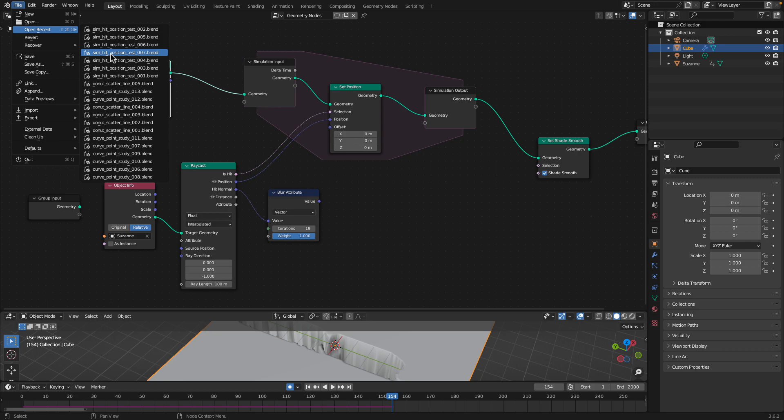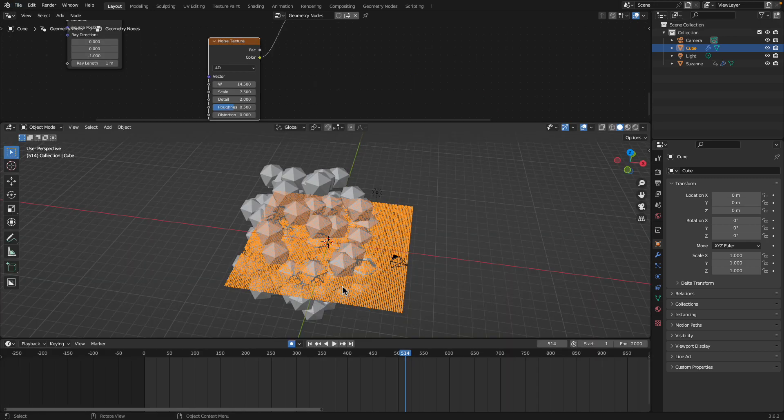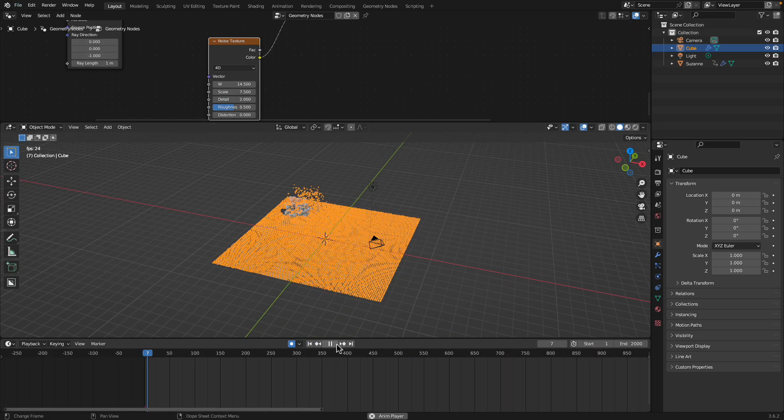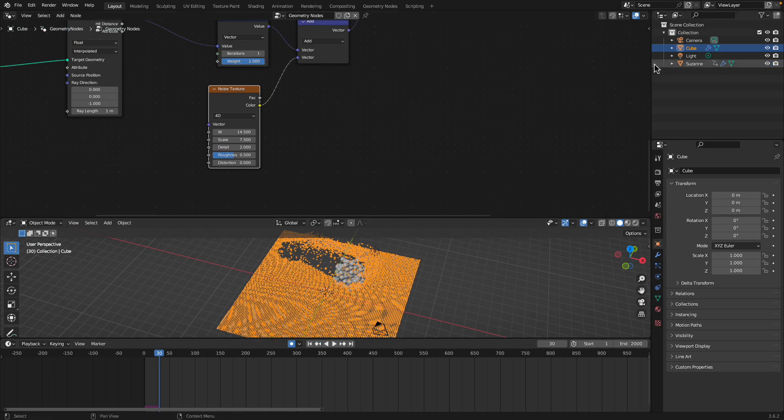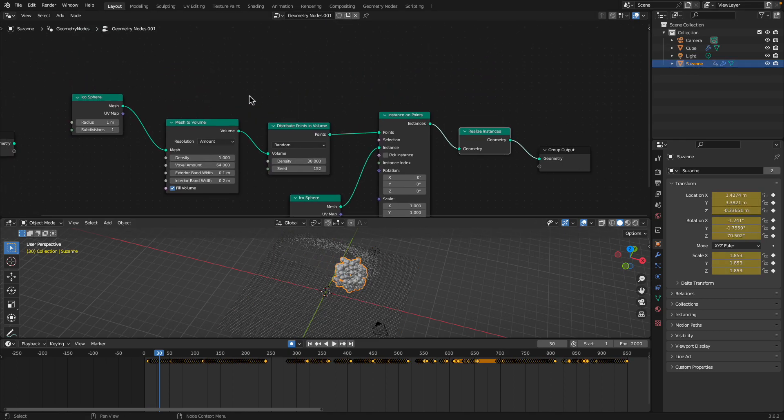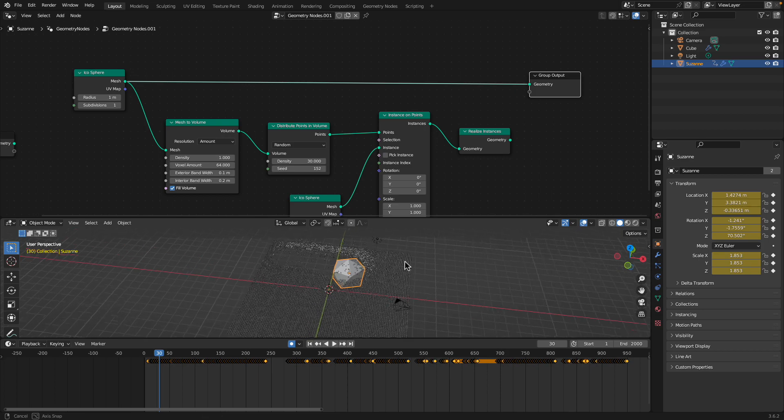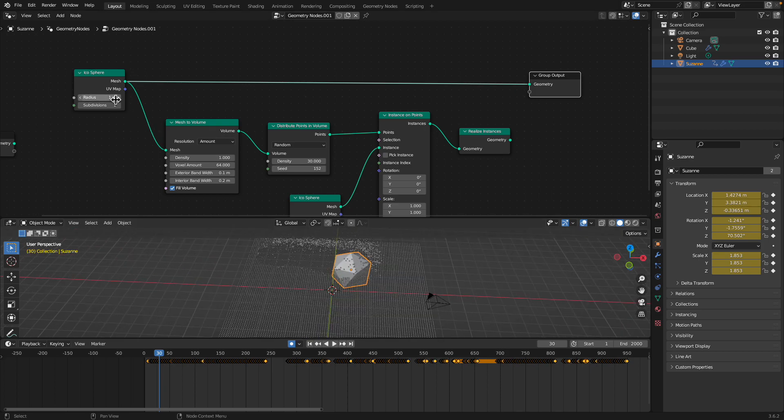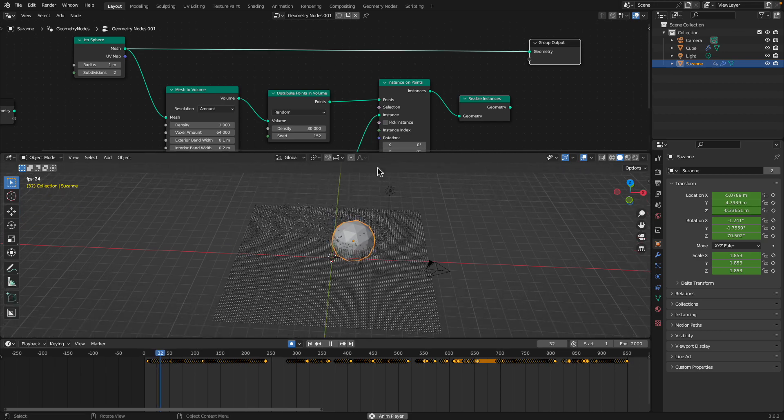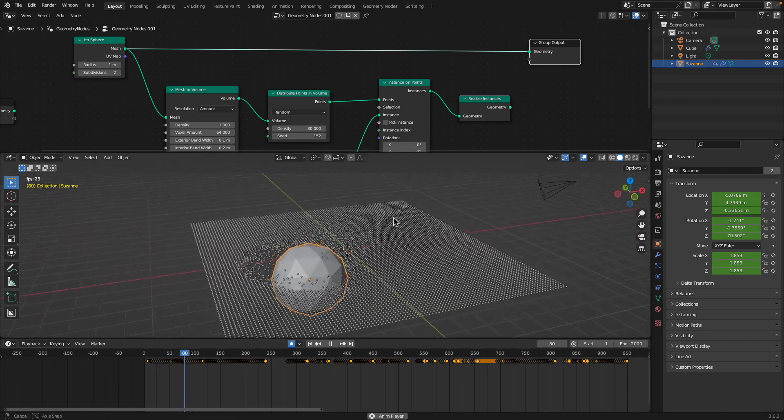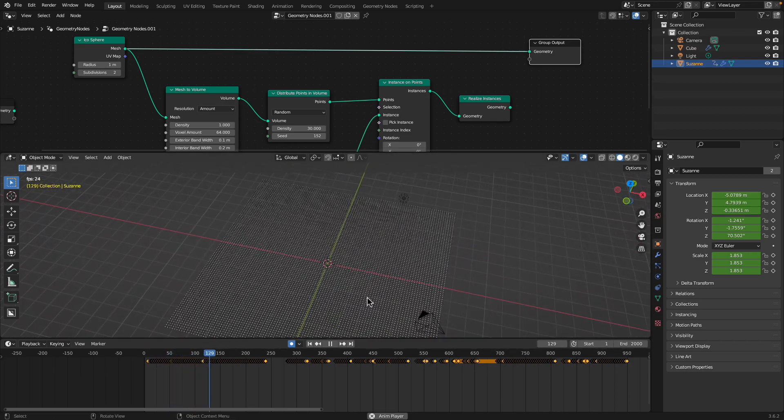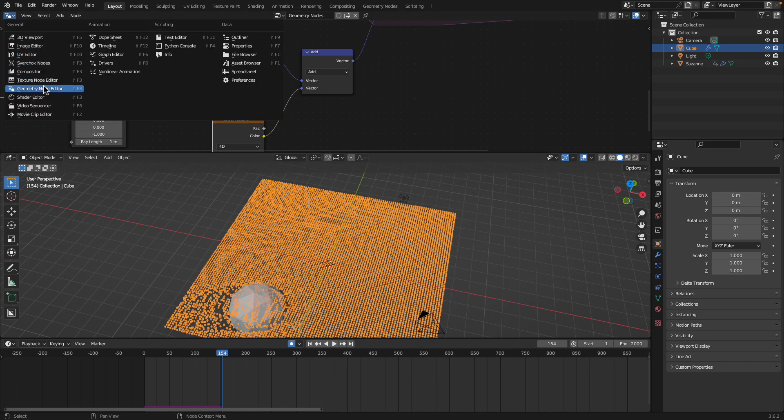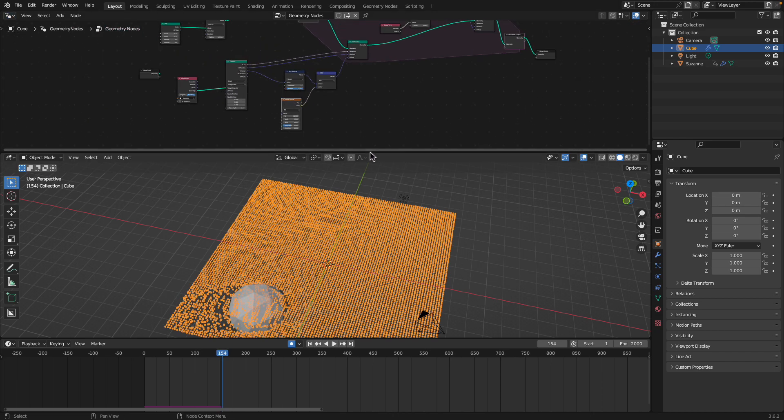As you can see in this final result, let's simplify the whole thing. With the object that's animating, we can just replace it with a basic icosphere. Simple balls moving through the points. The points come back to their original position. If you look at the grid, the geometry nodes for the grid.